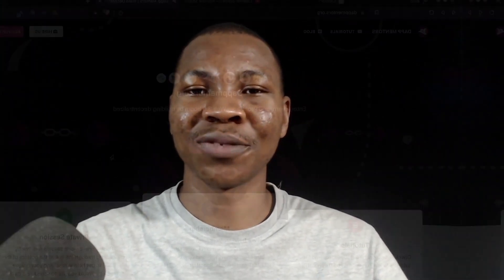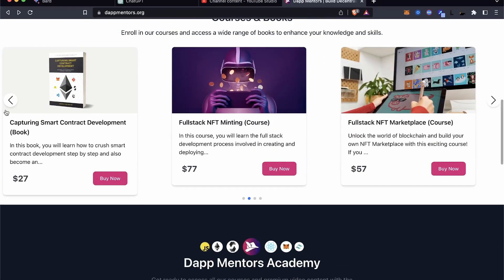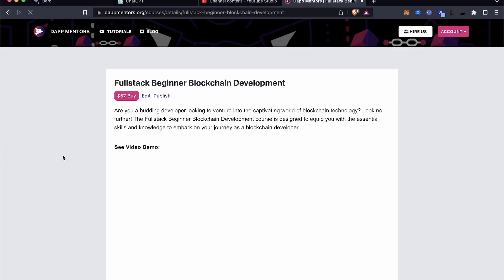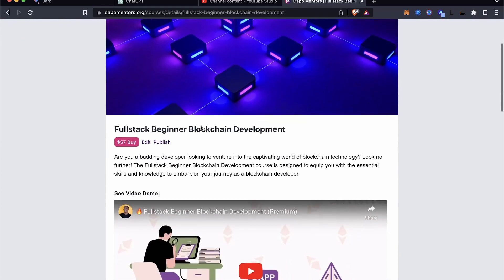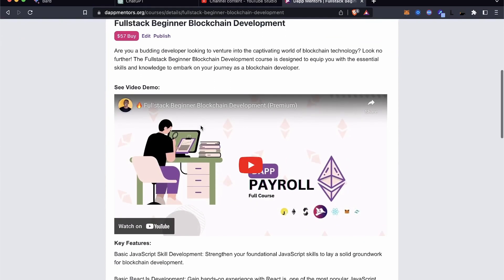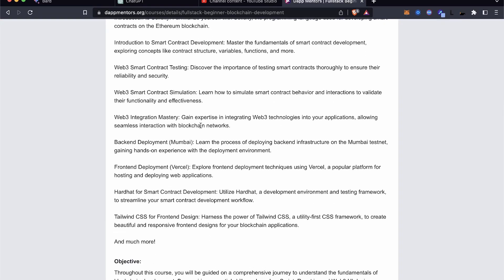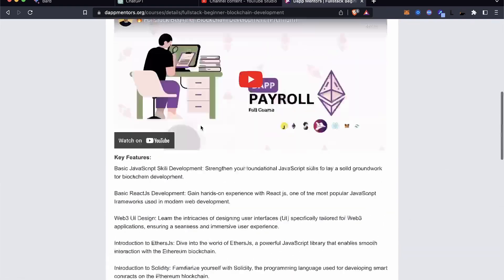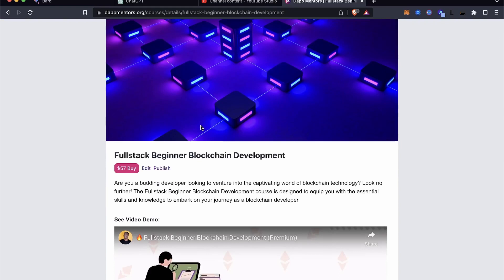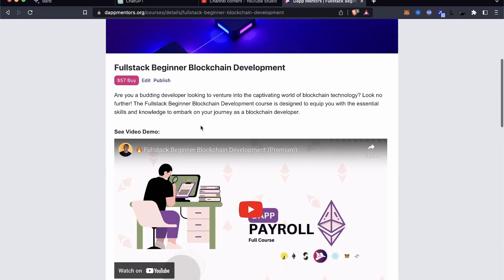Stay tuned and make sure you smash that like and subscribe button and hit the notification bell for more Web3 content. We just launched a new course called Full Stack Blockchain Development for Beginners that will help you get into the core principles and basics of building a blockchain application. Go check it out — it's live and available for you to grab right now. With that, let's jump into the tutorial.